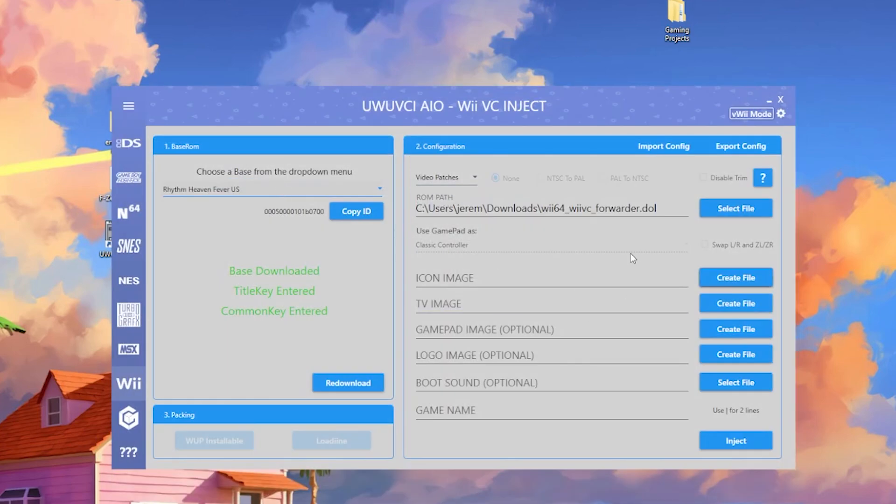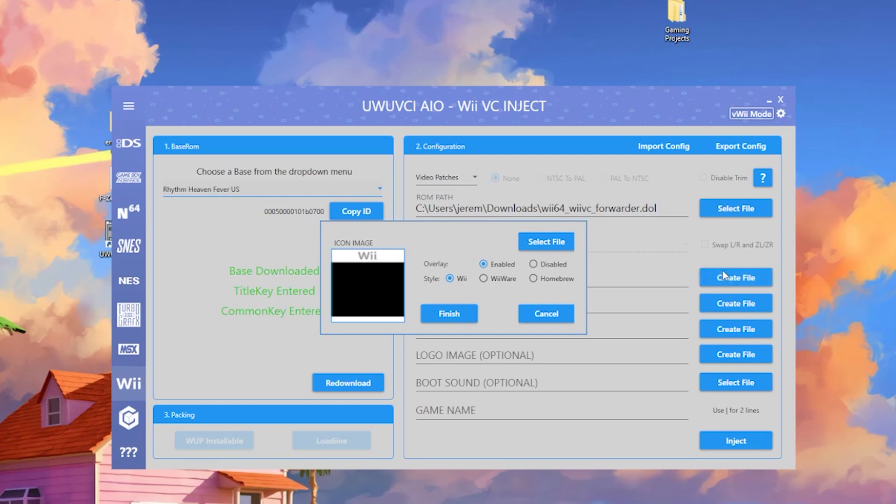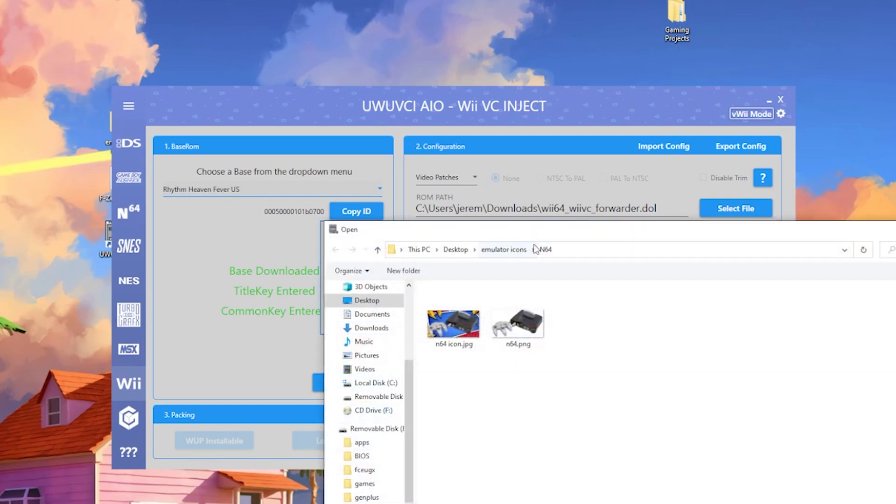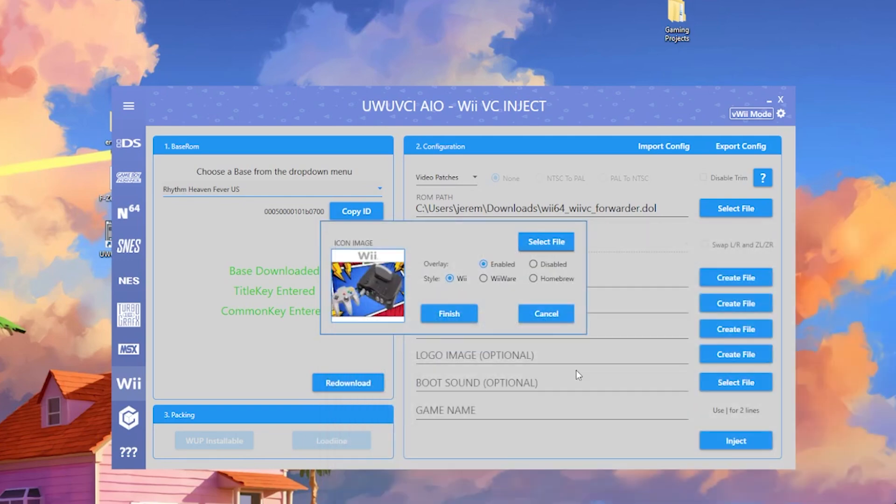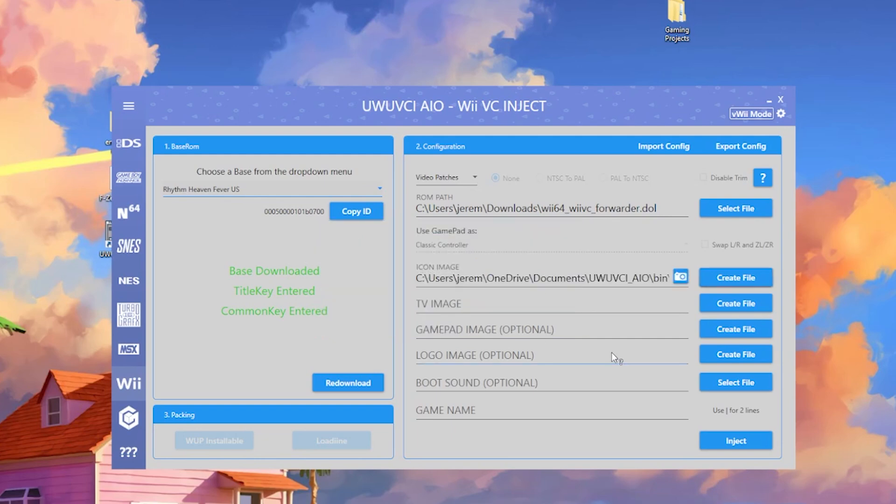If we go to icon image here and create file, you can go to select file and we'll have the icon that I created earlier. So I'll do N64, and you can choose how this looks. You can style it, make it have WiiWare or Wii Homebrew. I'll leave it on Wii Homebrew for now to finish.